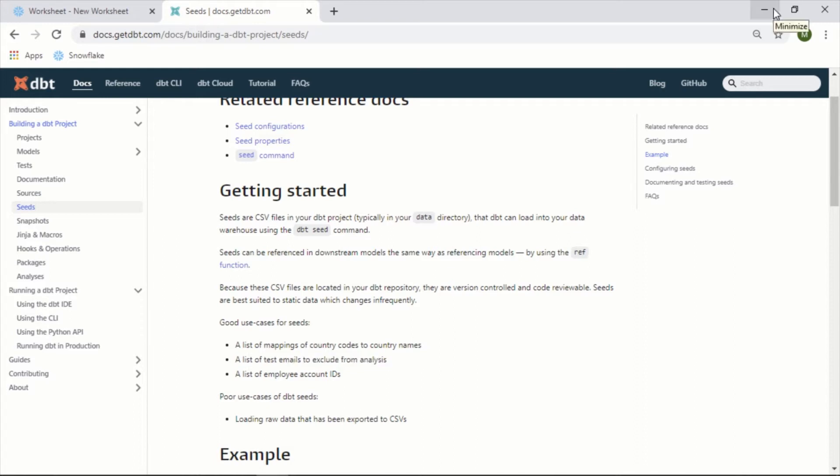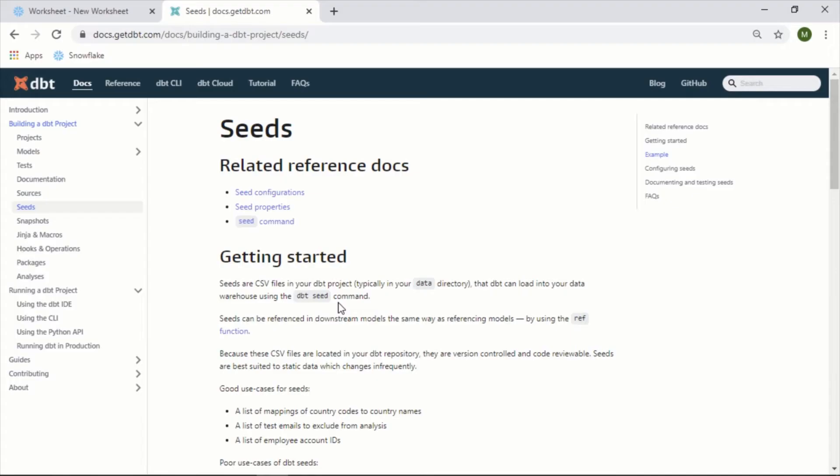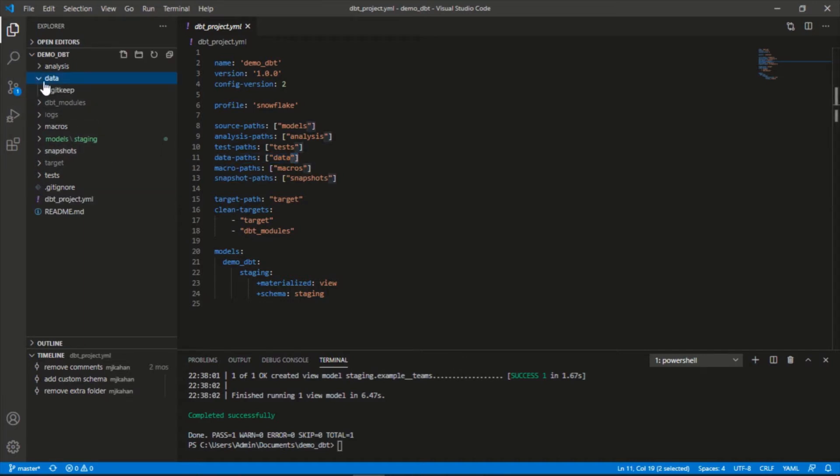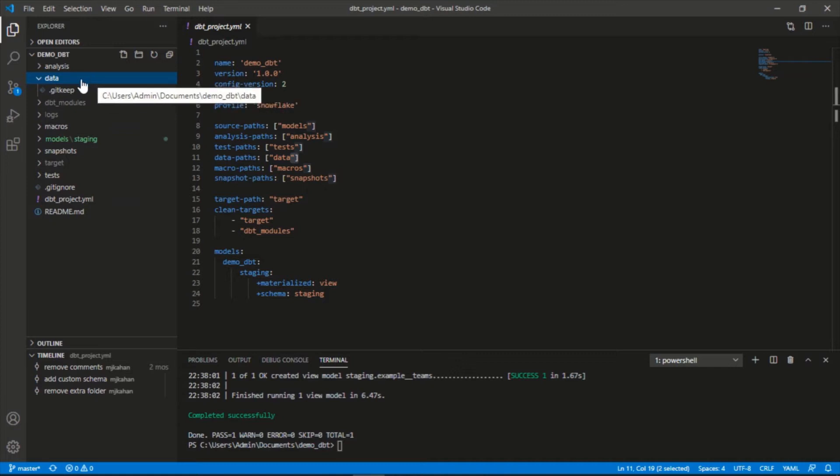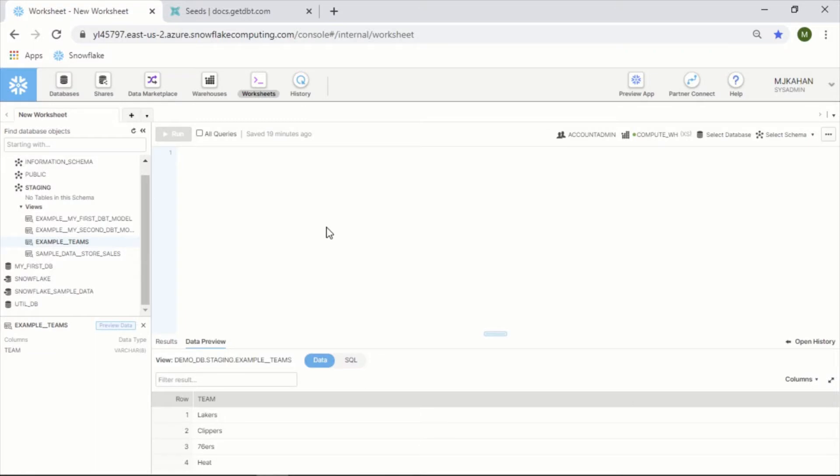As mentioned, seeds are really just CSV files. By default, dbt will look in your data directory for these CSV files that you're looking to load. If we hop back into our project we can see here by default it puts this data path here as data, meaning it is looking under this data folder. Right now there's nothing in it, so this is where we can put in our example CSV file.